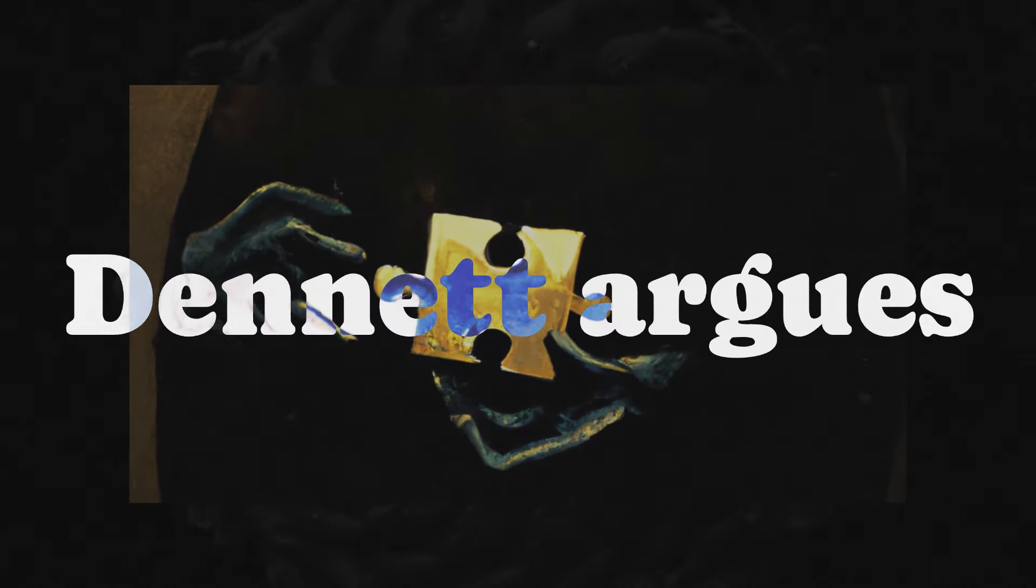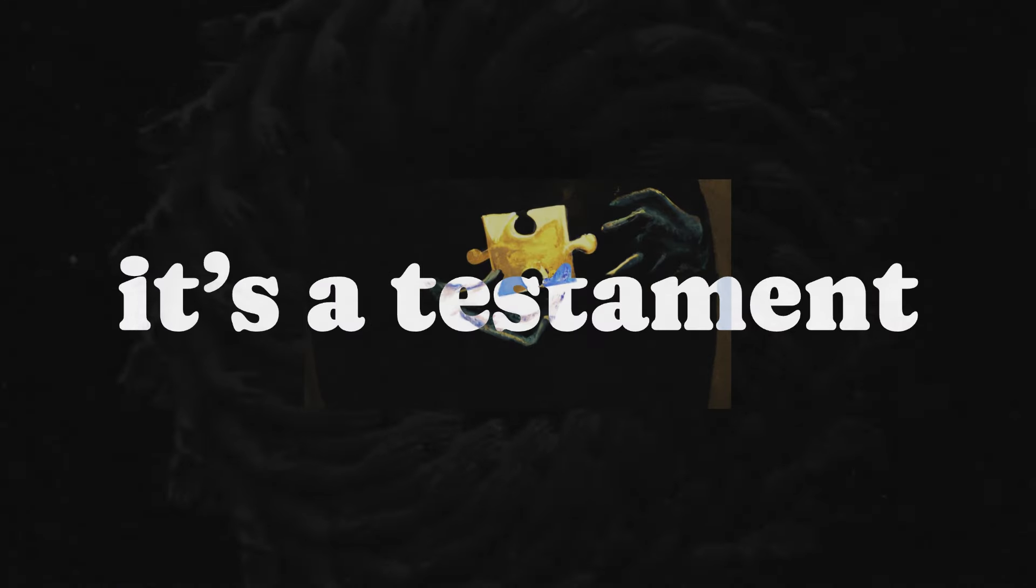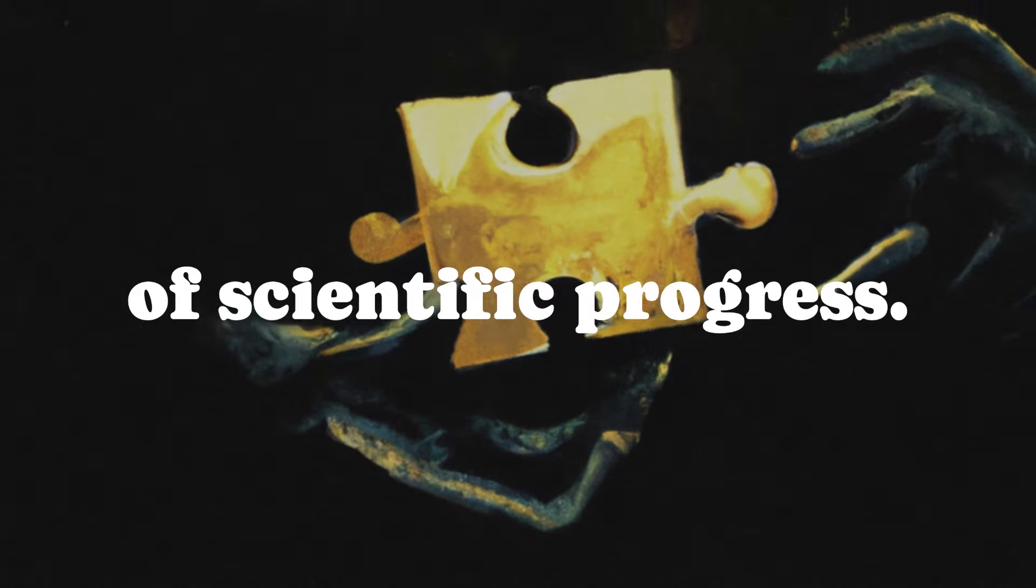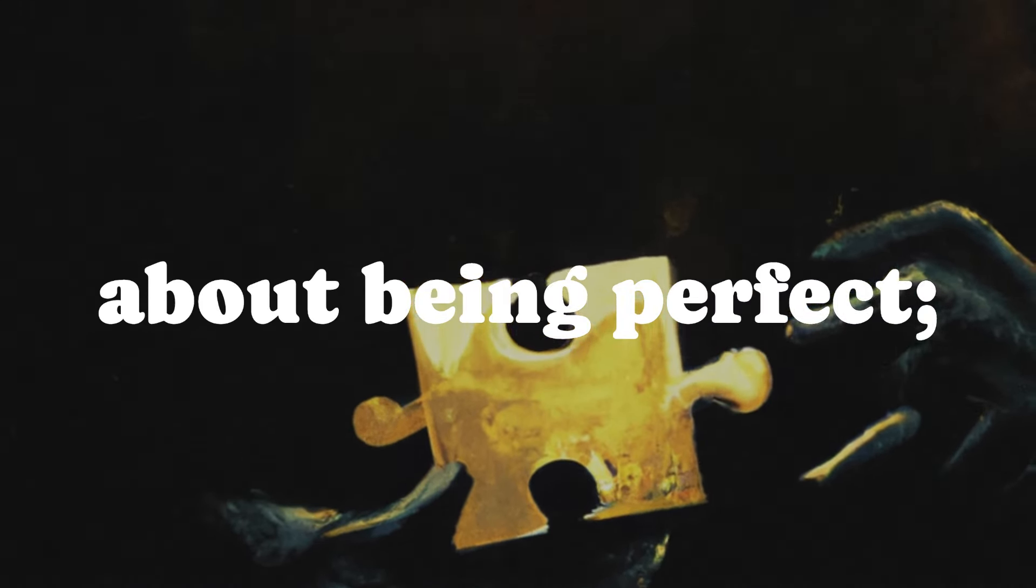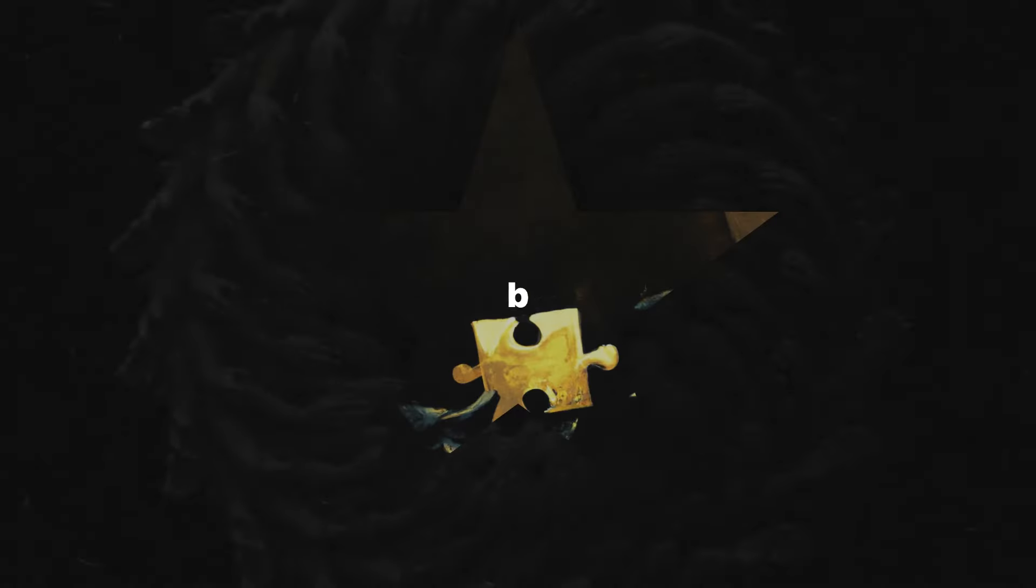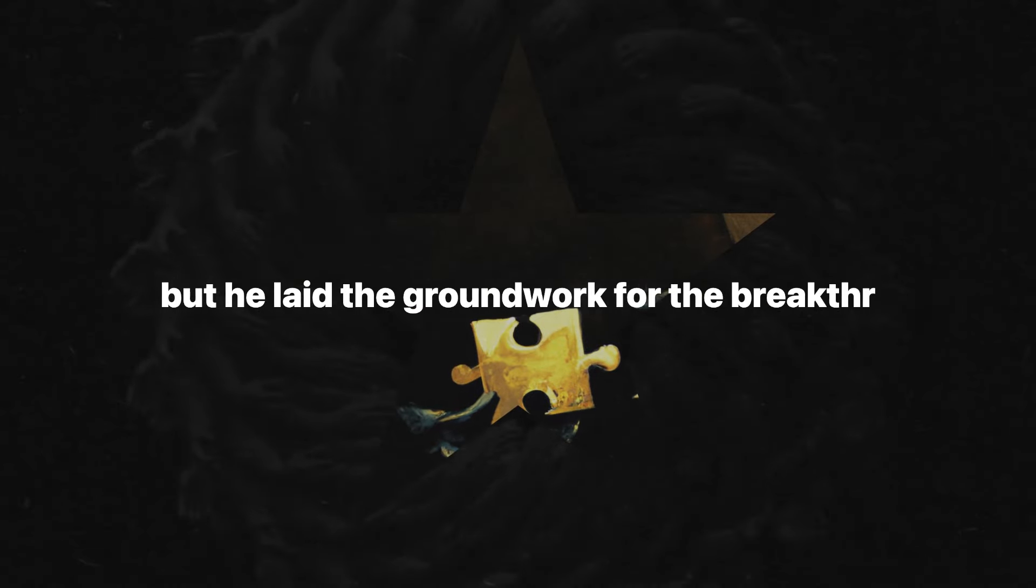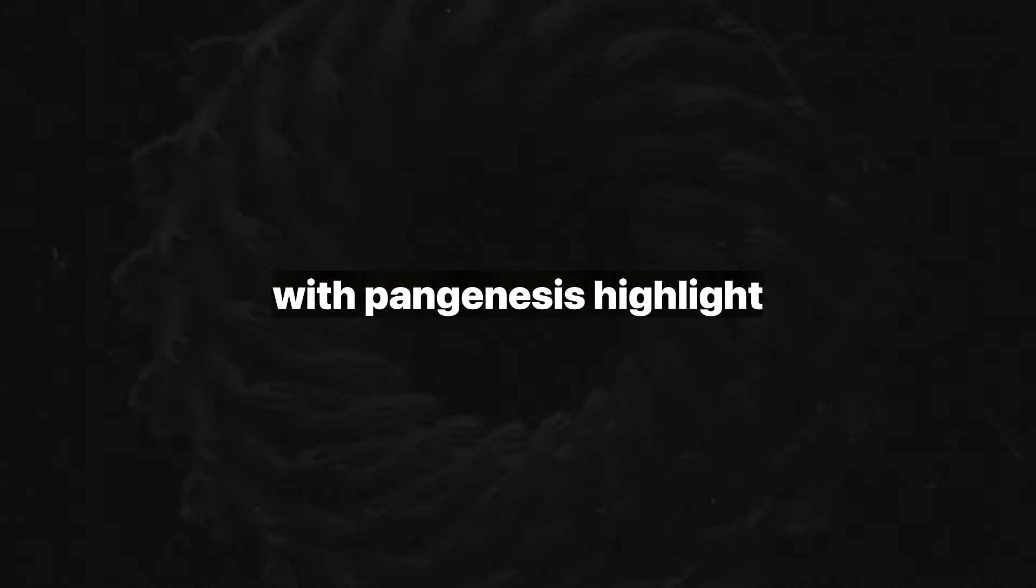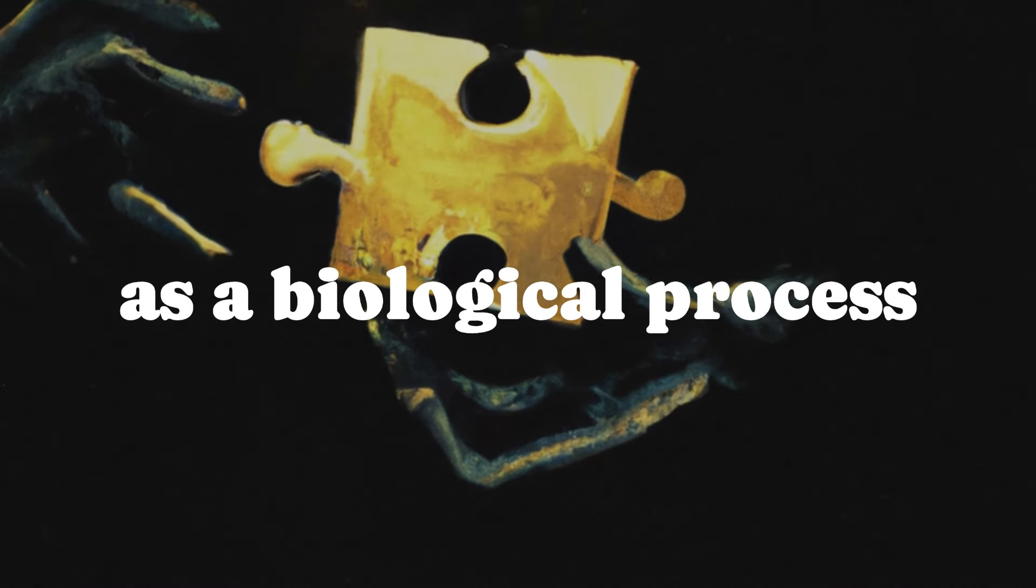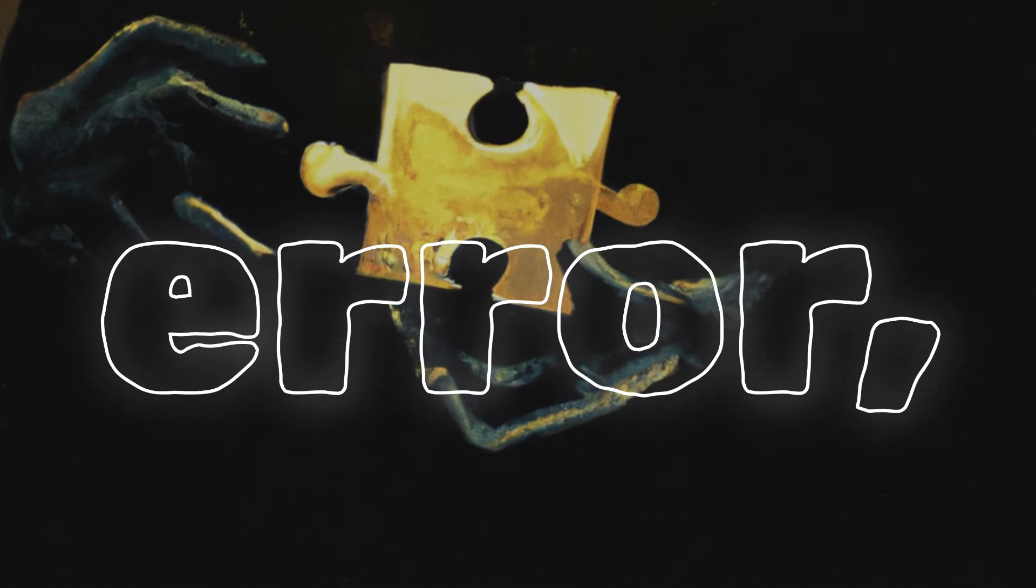Still, Dennett argues that Darwin's blunder isn't a failure. It's a testament to the relentless march of scientific progress. Science isn't about being perfect. It's about being corrigible. Darwin didn't have the tools to understand genetics, but he laid the groundwork for the breakthroughs that would come after. His misstep with pangenesis highlights a deeper truth. Evolution, both as a biological process and as an intellectual pursuit, thrives on iteration, error, and refinement.